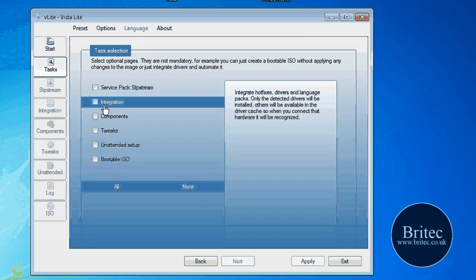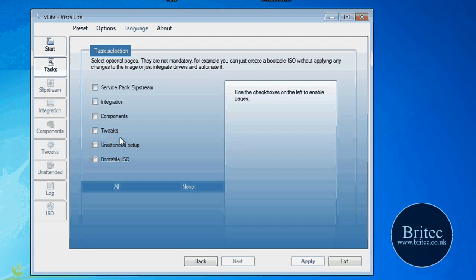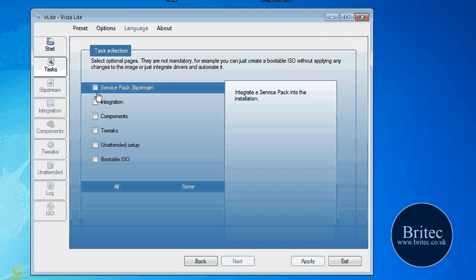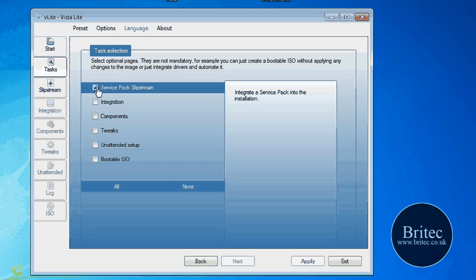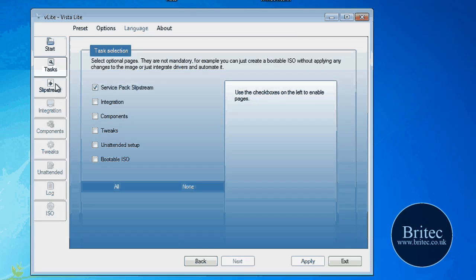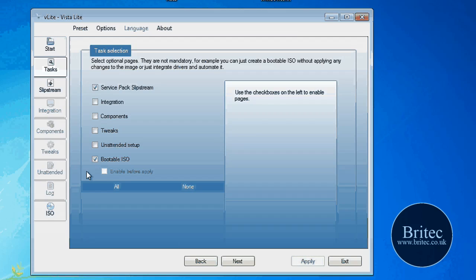And then what we want to do here is you can see service pack slipstream. So if I put that in, that then lights this slipstream up, OK. And that's all we want to do for this bootable ISO.